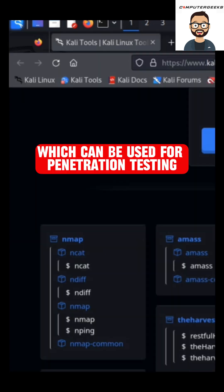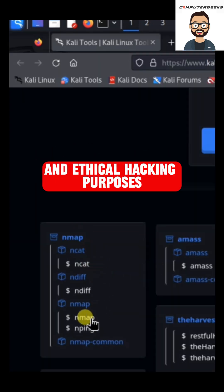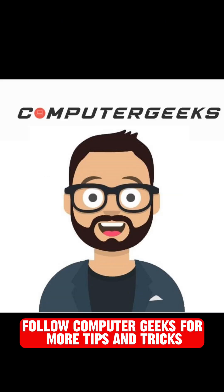Follow computer geeks for more tips and tricks.